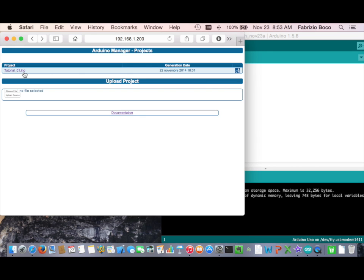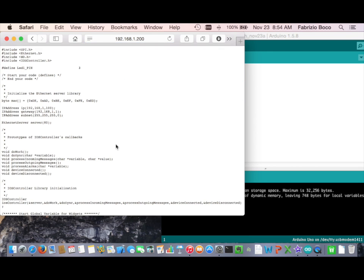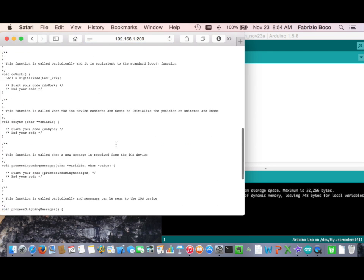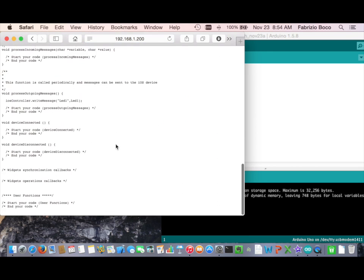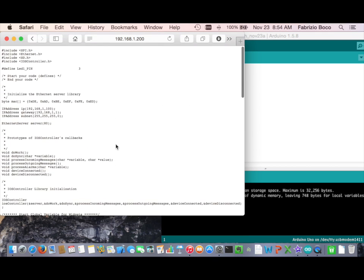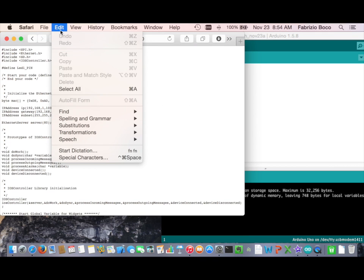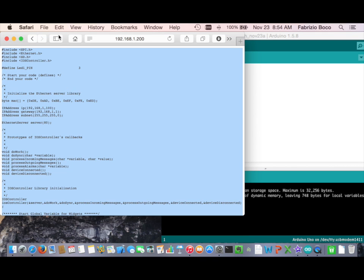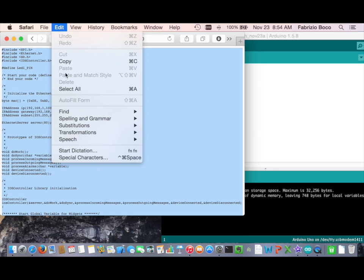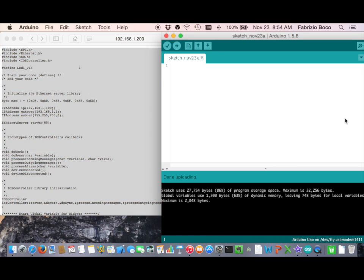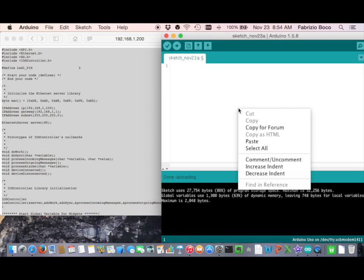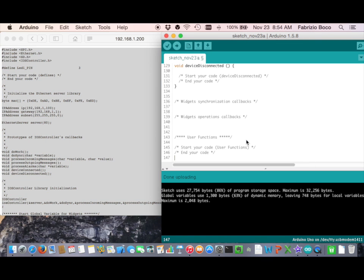Clicking on our project we can copy the generated code and paste it into the Arduino IDE. We could just upload the code to finish.